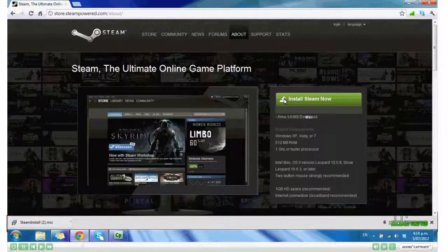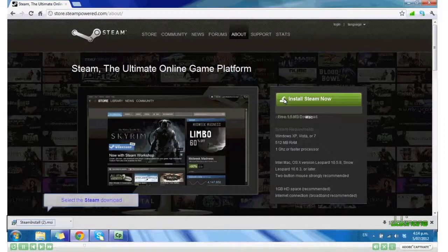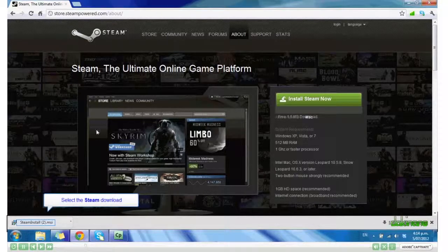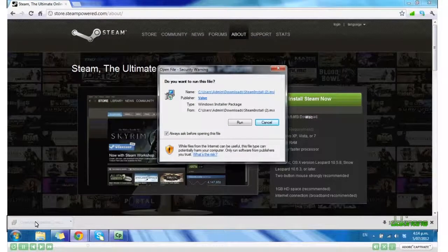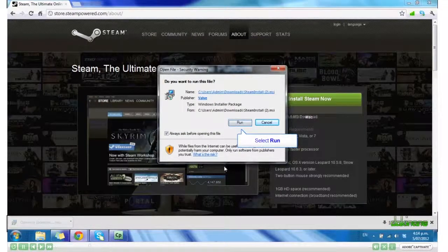I've used Chrome, so my install shows in the bottom left hand corner. I click on that and then click Run.